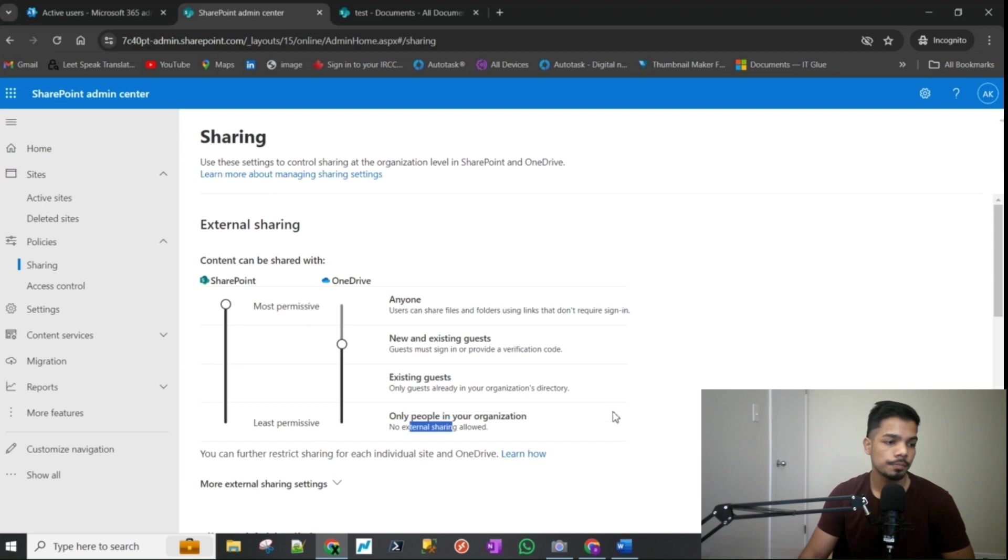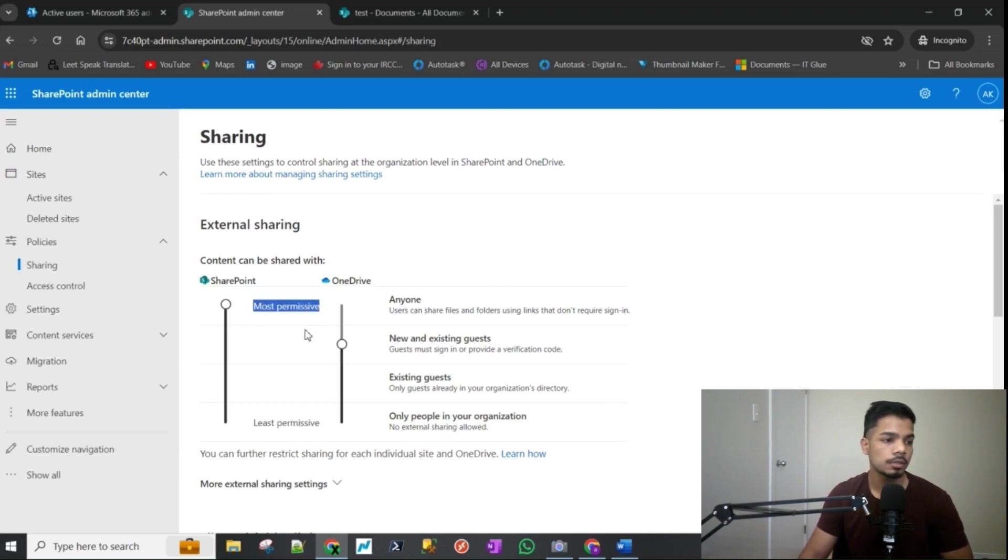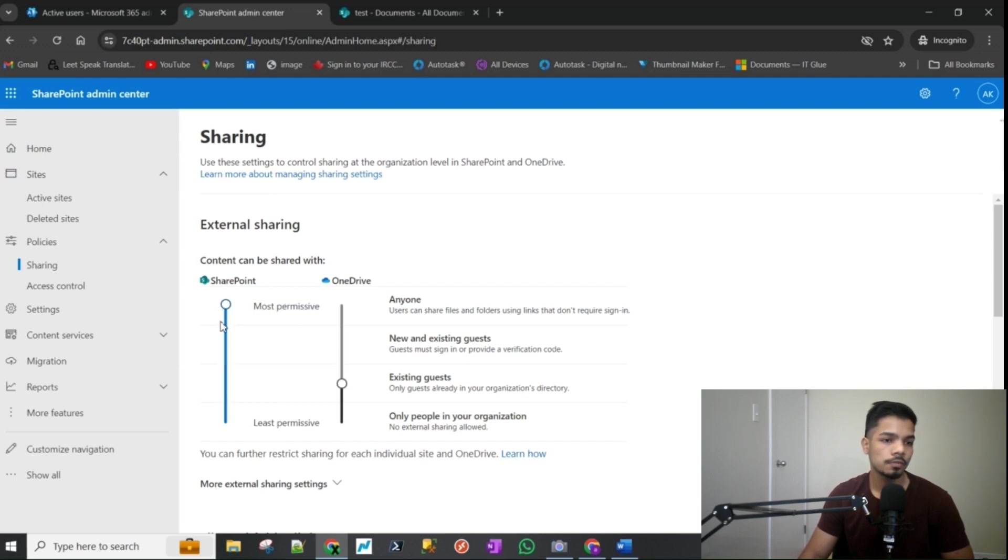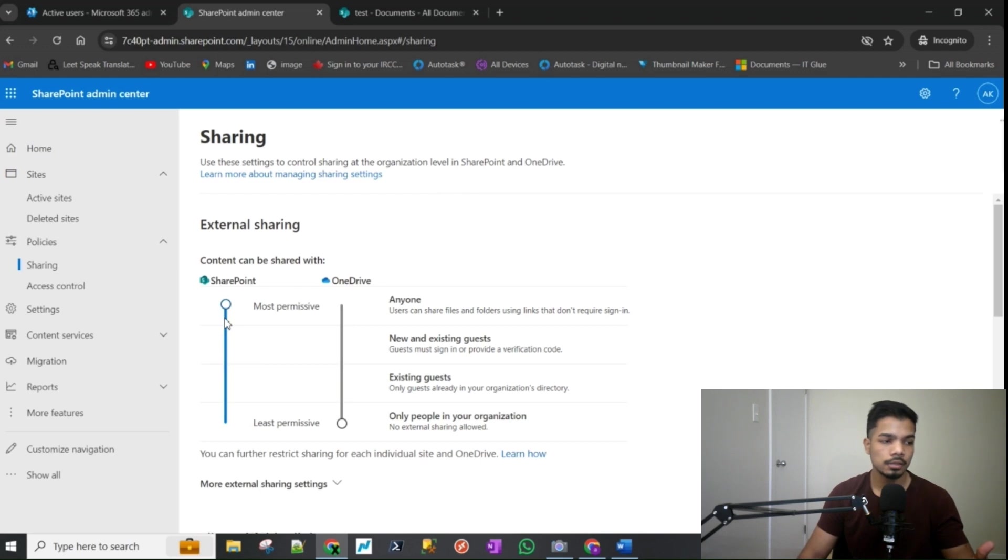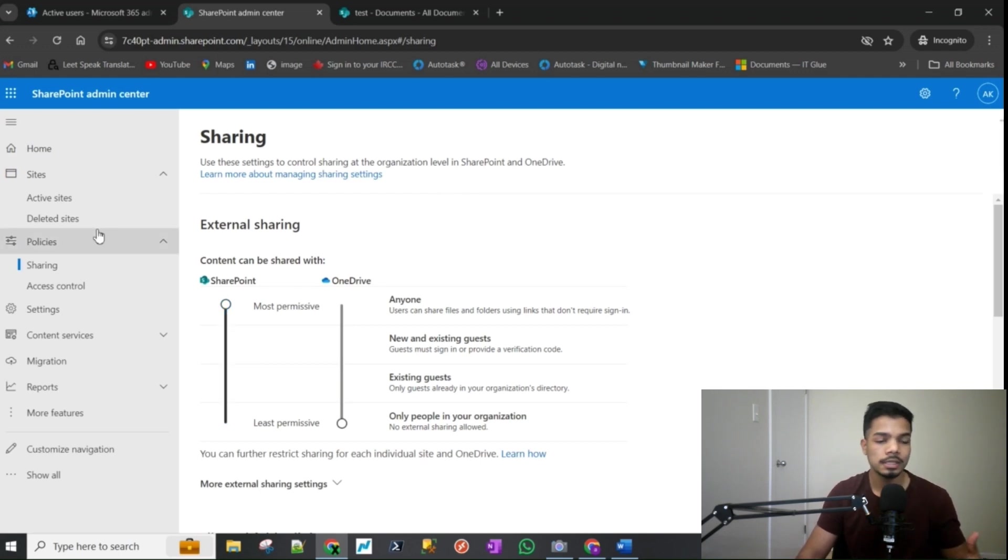So most restrictive to least restrictive, that's what it means. And basically this is where you control the settings for the organizational level. So this takes precedent over the next settings, which is going to be the site level settings.